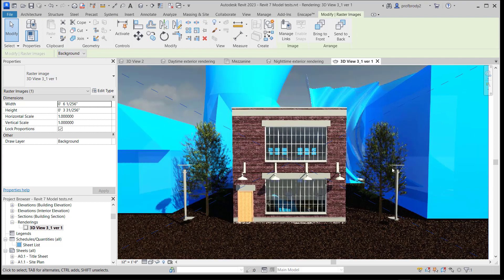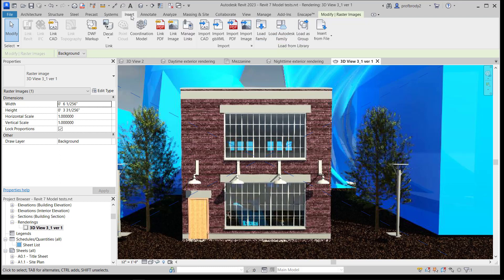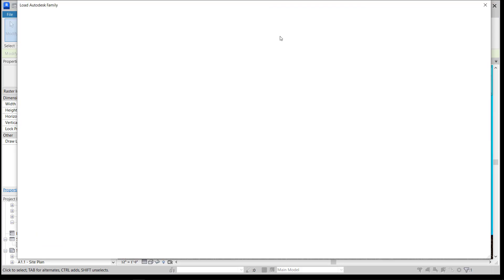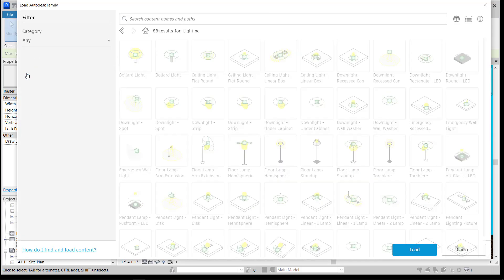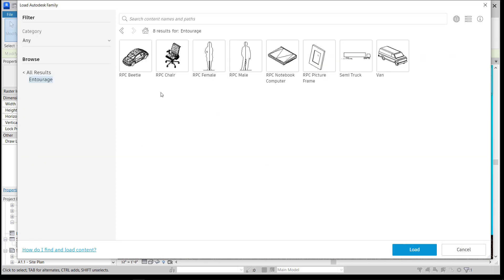One thing to notice is that the trees that looked kind of flat when not rendered now look tree-like — they look like photographs. That's because they use something called an RPC. These can be loaded from Autodesk, though there aren't a lot of them. If you go to the Autodesk library under Entourage, you'll find a couple — like a Volkswagen Beetle and a van. It is possible to purchase more of these, but it's a little tricky to create your own.